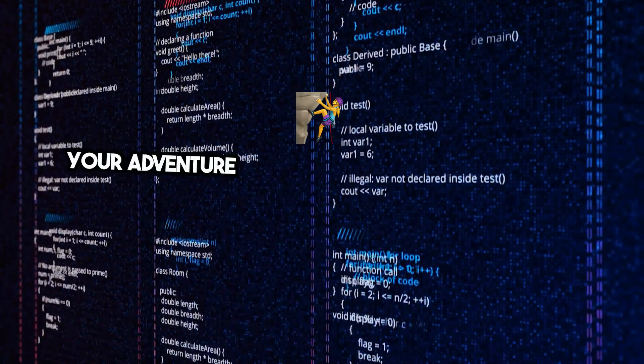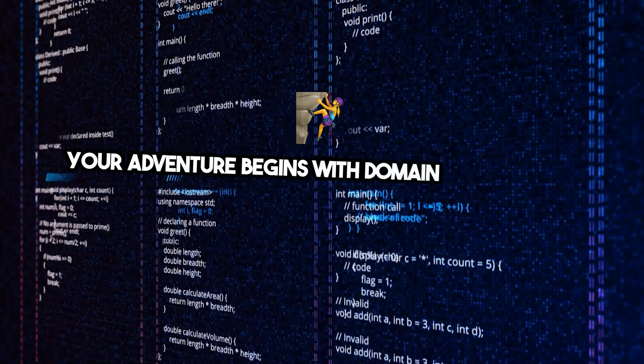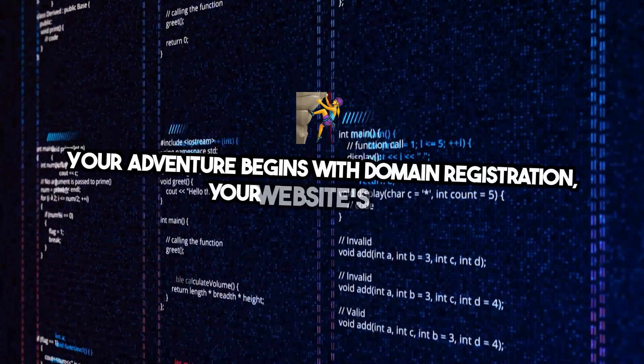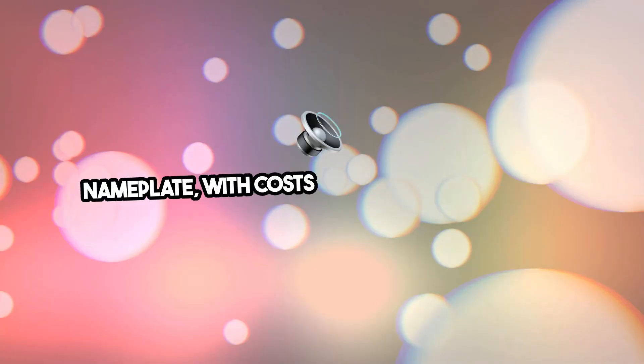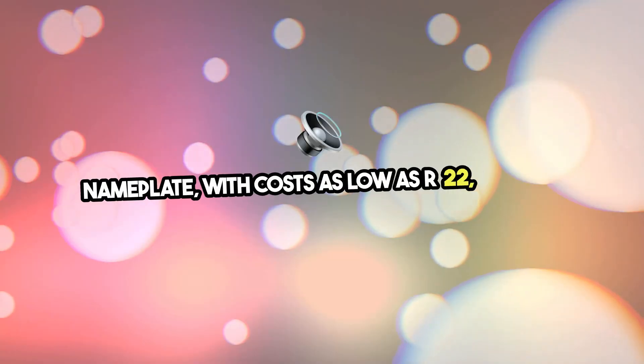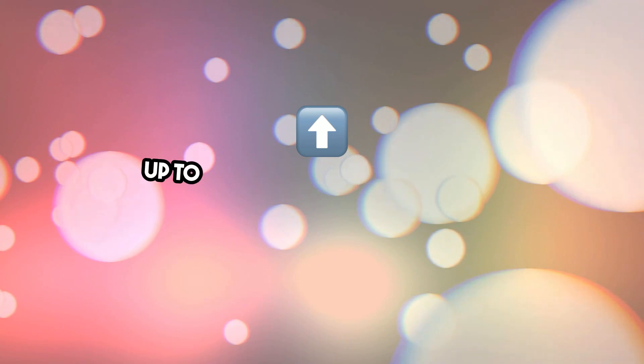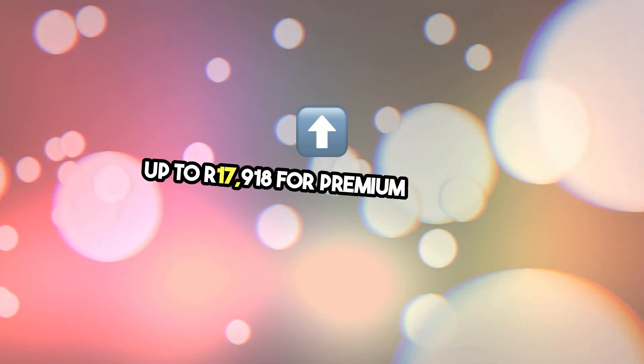Your adventure begins with domain registration, your website's digital nameplate, with costs as low as R22, soaring up to R17,918 for premium domains.